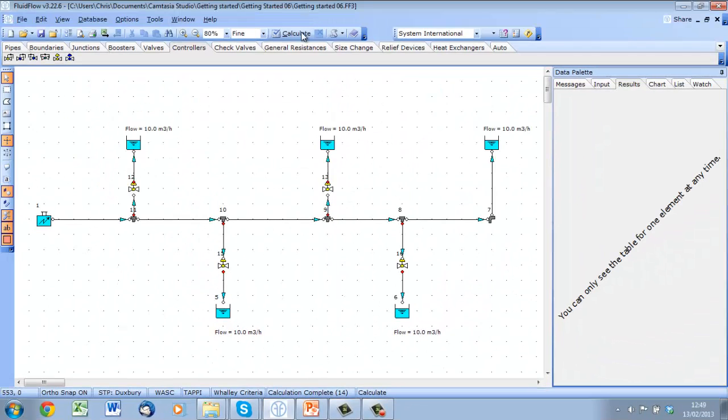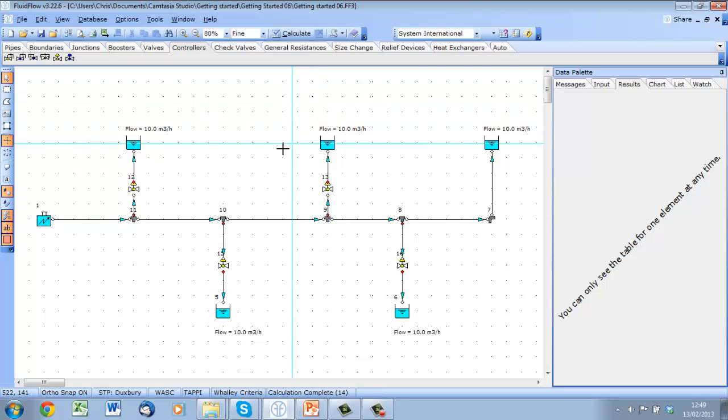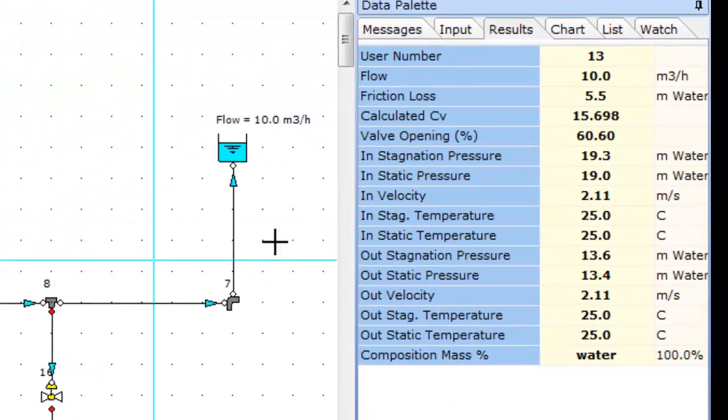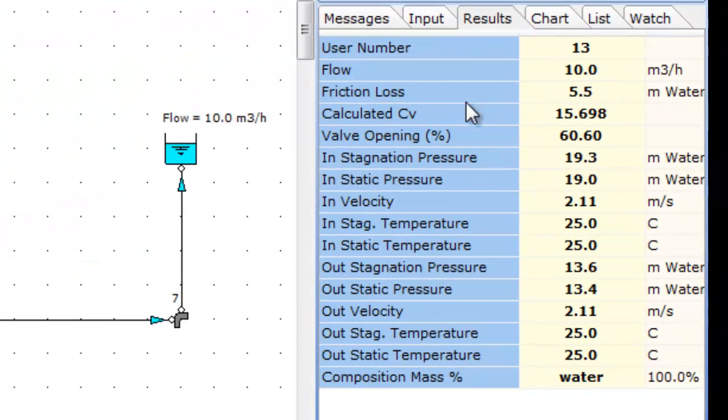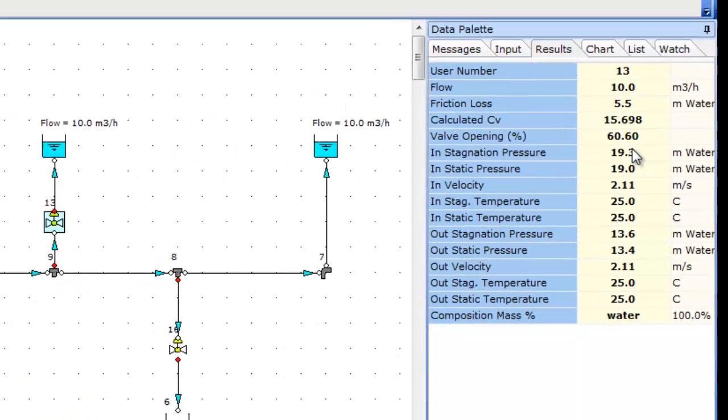And we get our desired flow to each offtake. If we interrogate our results, we can see that the valve opening is at approximately 60% open.